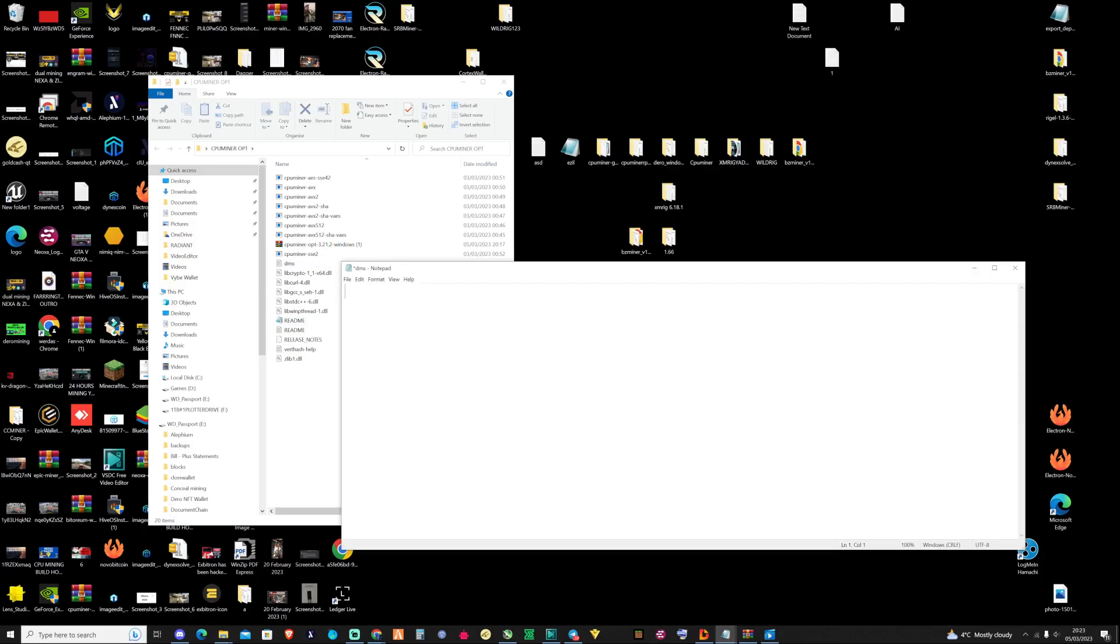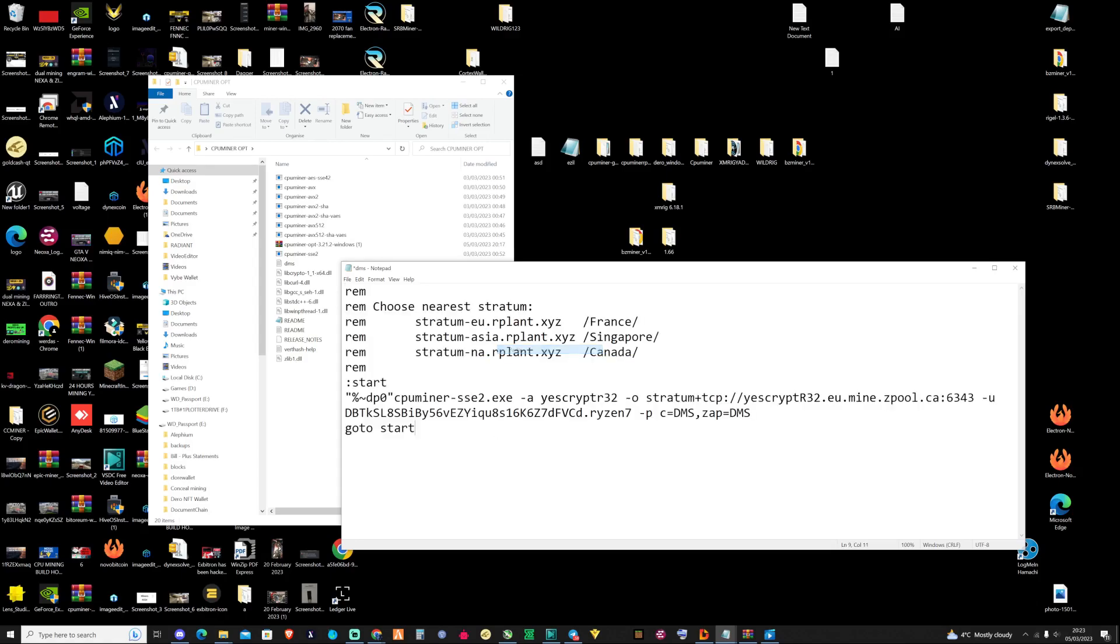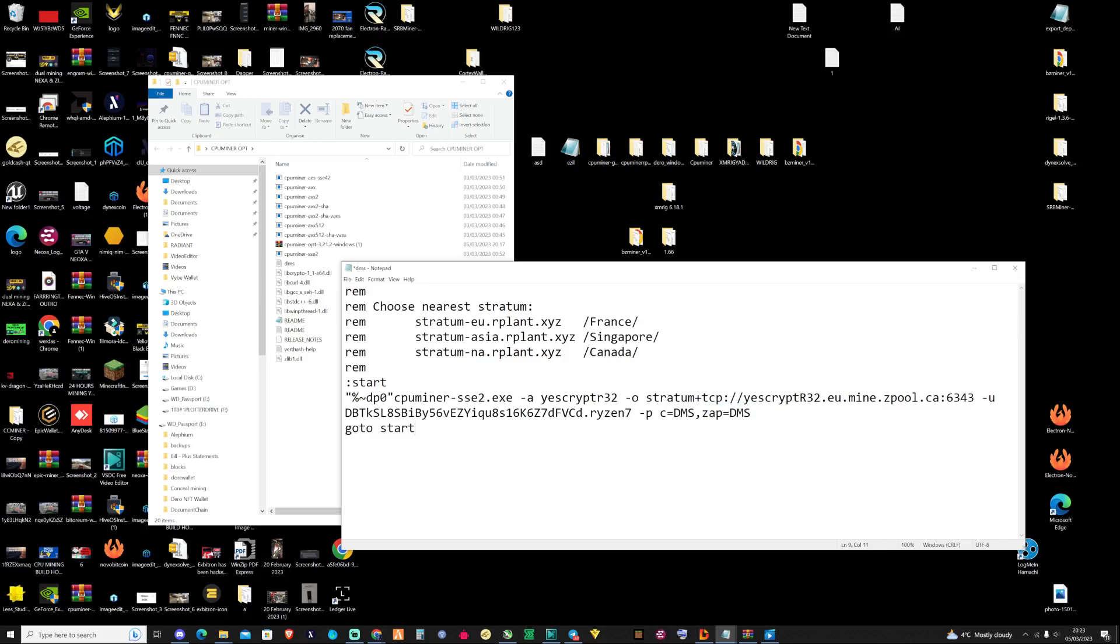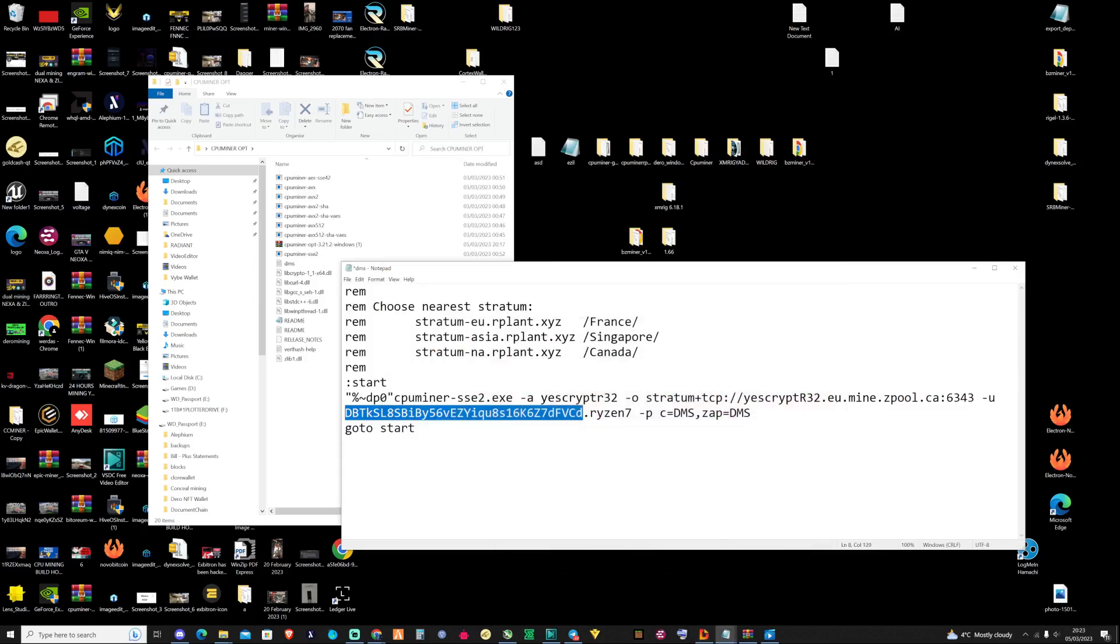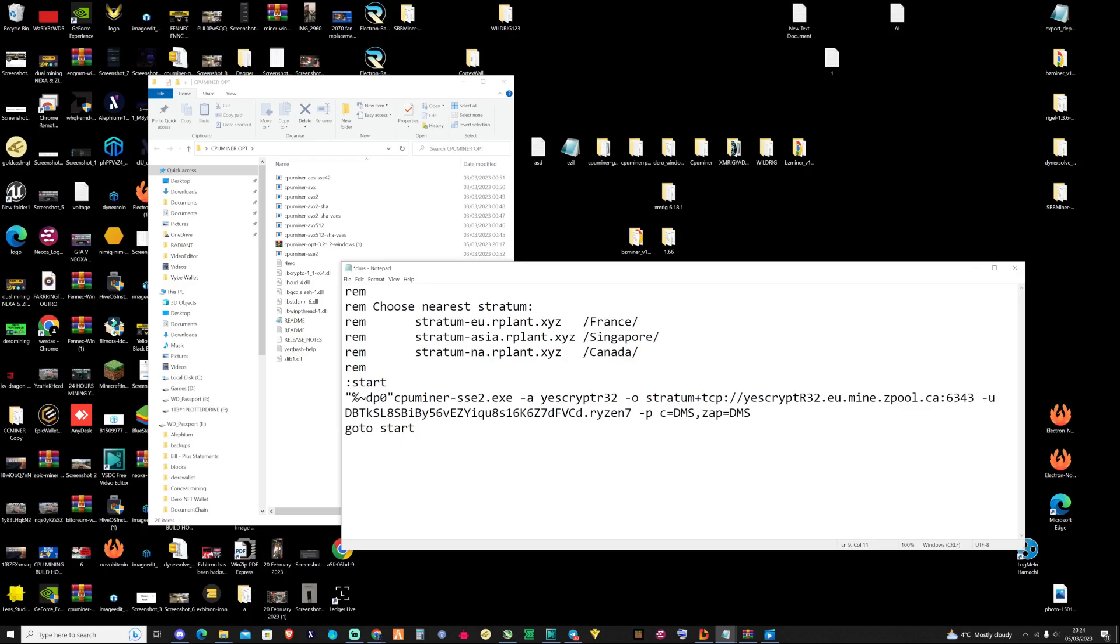Now that you've gone ahead and created the bat file, what you're going to need to do is copy everything that I paste inside of this text document. As you can see here, it's very important that you have the password as C equals DMS and the ZAP equals DMS on there. Make sure that you throw in there your wallet address from your core and then make sure you name your worker as well. This is all that you should be expecting to be inside of your bat file. But let's go ahead and save as, let's put DMS and then in lowercase BAT and then press save.